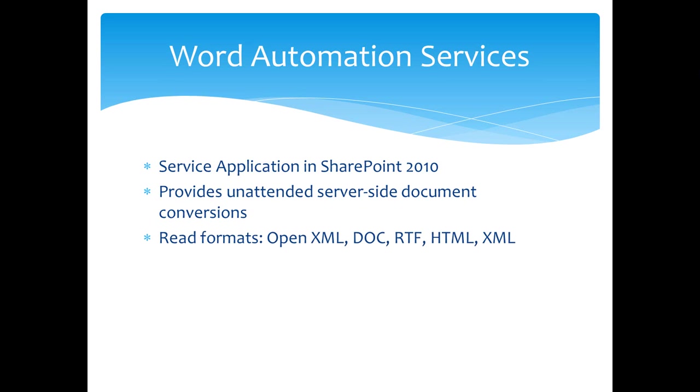Word Automation Services can read these formats: OpenXML, DOC, RTF, HTML, and XML, and it can write all of the above formats, and it can also write PDF and XPS.